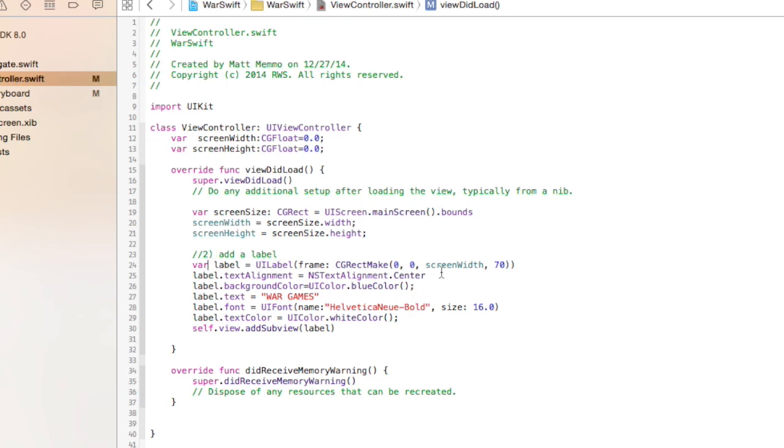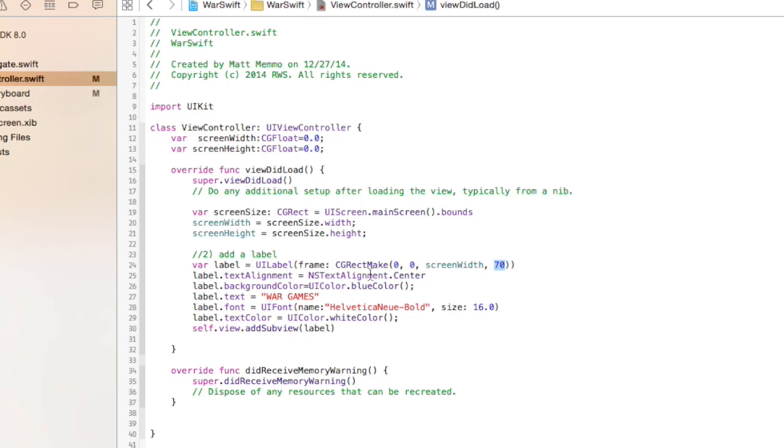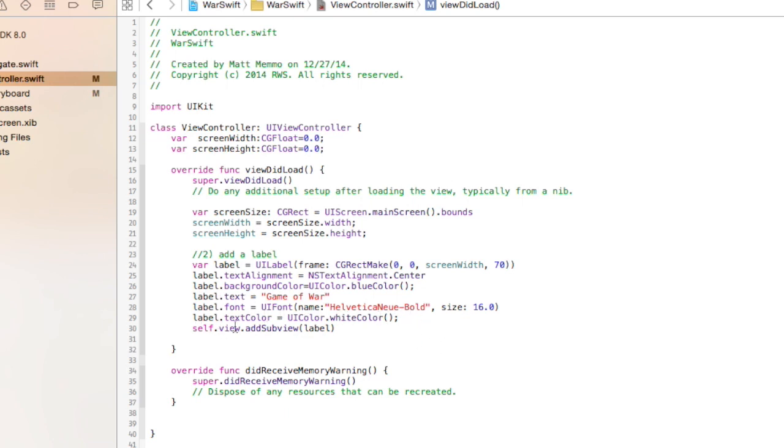I'm also creating this label. This is some standard Swift programming where you're using the var keyword, calling it label, and it's of type UI label. We're going to make it using a CG rect make to give the starting coordinates and then the end coordinates. We're going to get the whole width of the screen using that screen width variable and then we just want it to be 70 in height. We're going to align it center, the text will be centered, the background we're giving this blue color, we're going to call it game of war, given it a font type Malveccia, text color white, and then we lastly add it to the view.